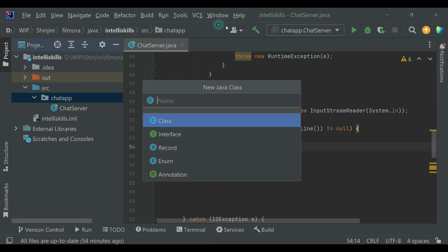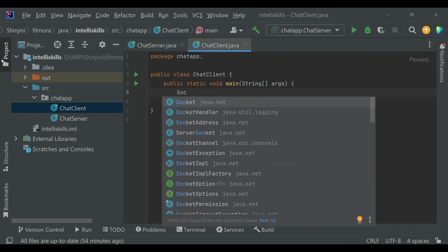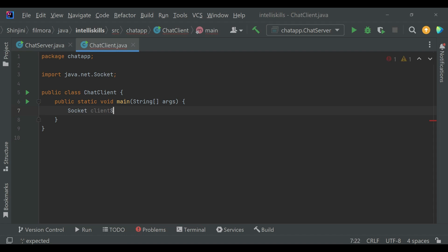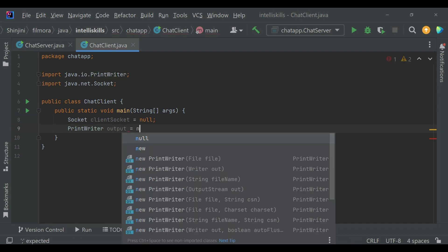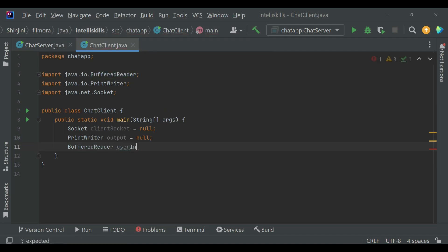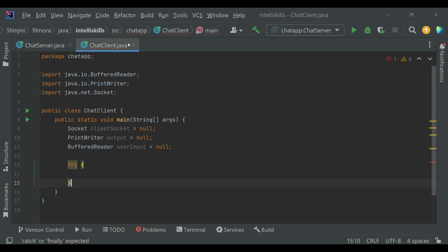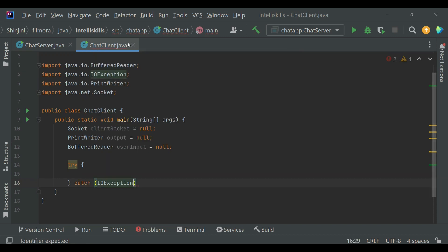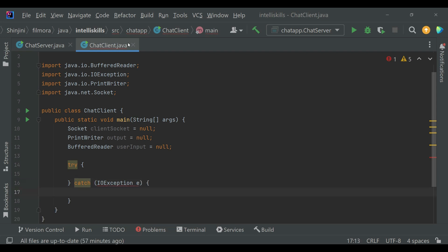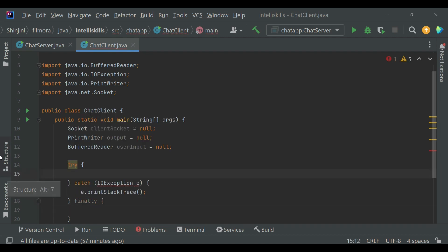Now in a similar manner we'll write the code for ChatClient. We'll create the ChatClient class in the ChatApp package, write our whole logic in a try-catch-finally block just as we did in ChatServer. First, let us create a client socket to connect to the server.